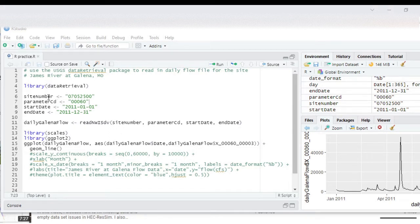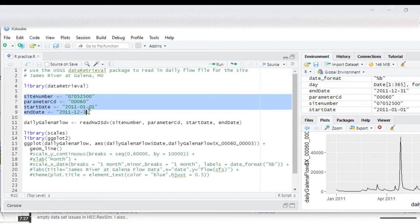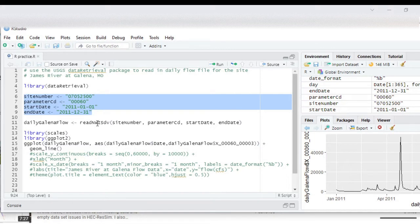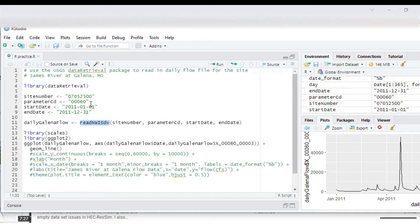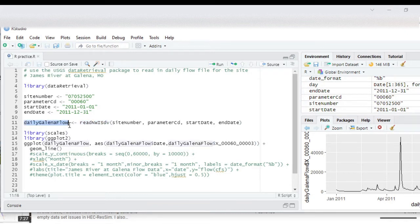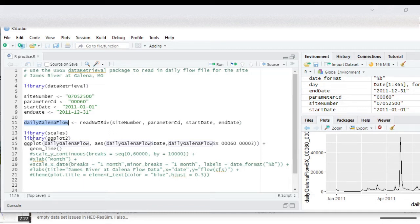In that video I used the site number, parameter code, start date and end date to read the data. DV stands for daily value using those parameters. By the way, the parameter code 00060 is for daily flow data and I assigned that to this variable daily Galena flow, and then to ensure that I actually did retrieve the data and to be able to look at the data.